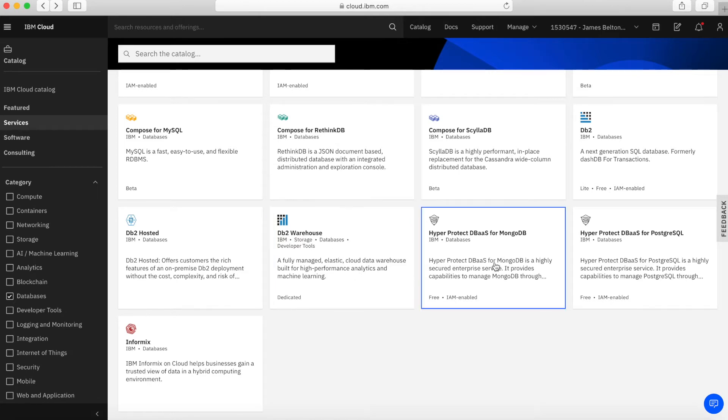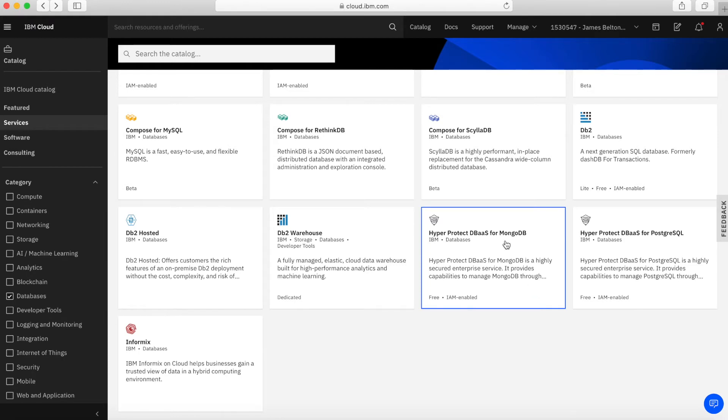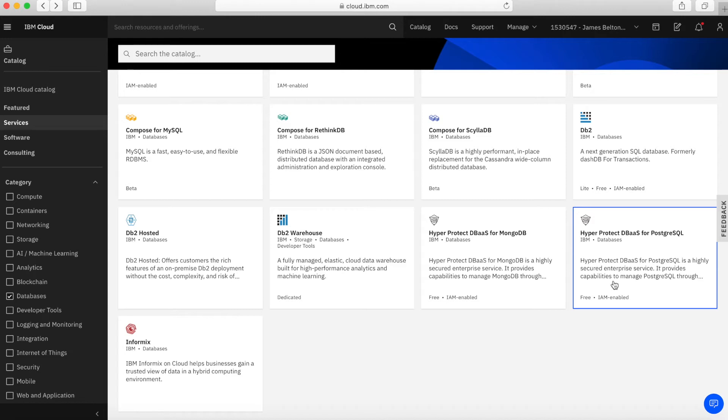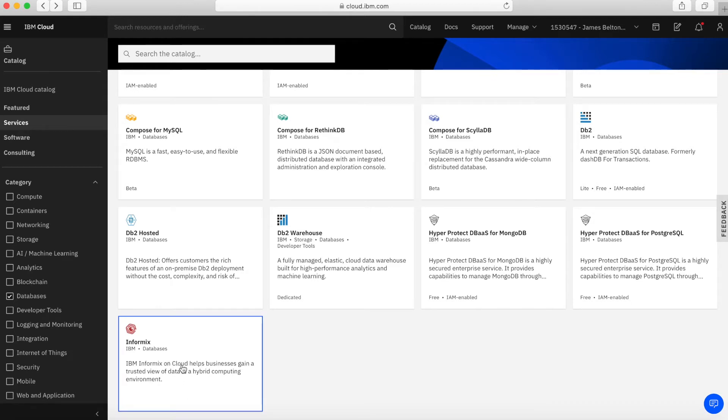We've then got HyperProtect database as a service for MongoDB and PostgreSQL. These are implementations of MongoDB and PostgreSQL, but deployments on highly secured server infrastructure. If you need to run a database on infrastructure which is really secure with more security built in than the other services, then these two services are really worth looking at. Then we have Informix, another type of database service dedicated for Informix.